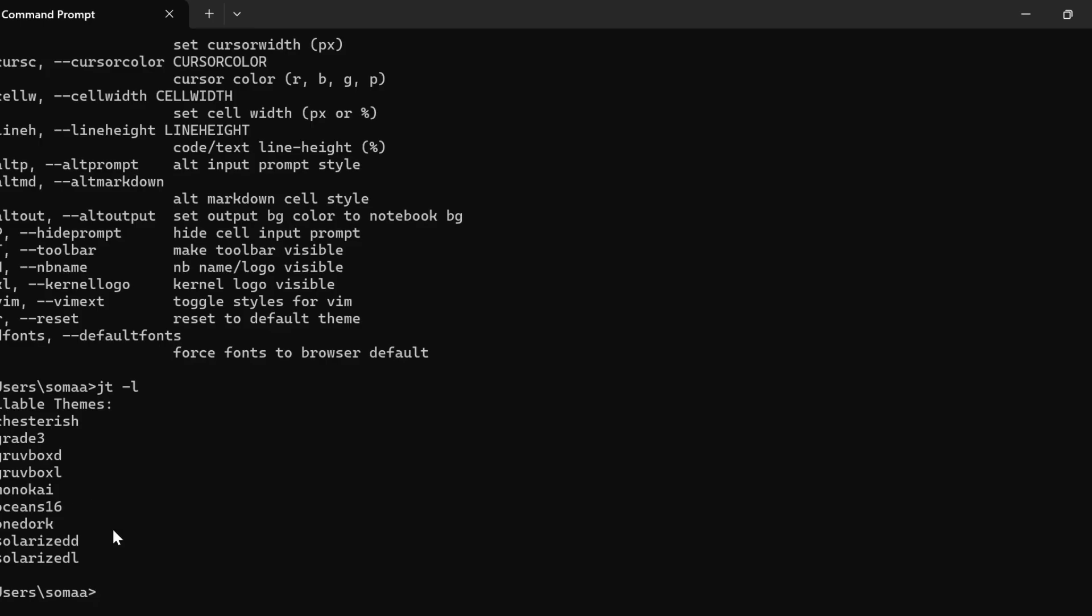The next step is to apply a theme. We can choose any theme and apply it. For example, if we want to apply the monokai theme, we write jt -t monokai, where jt stands for jupyter theme, -t for theme, and then the theme name.